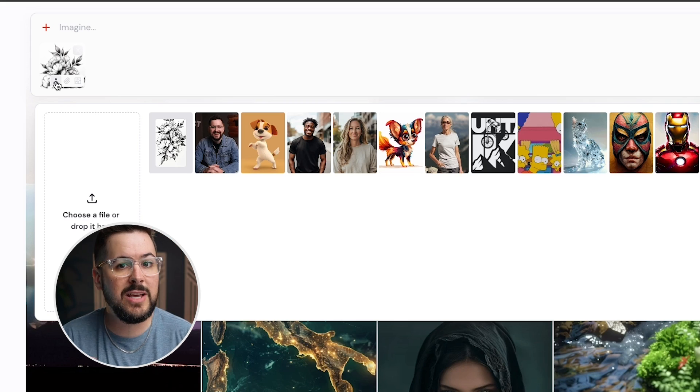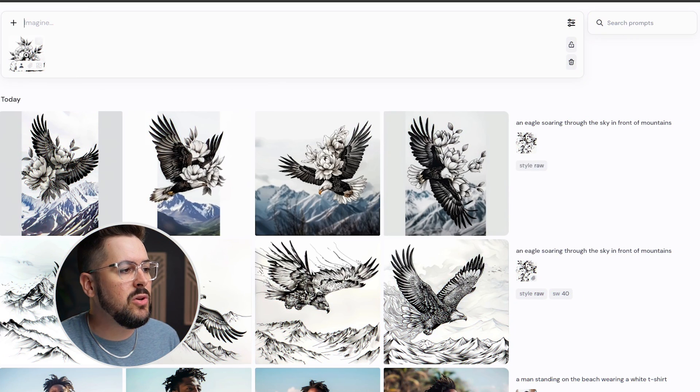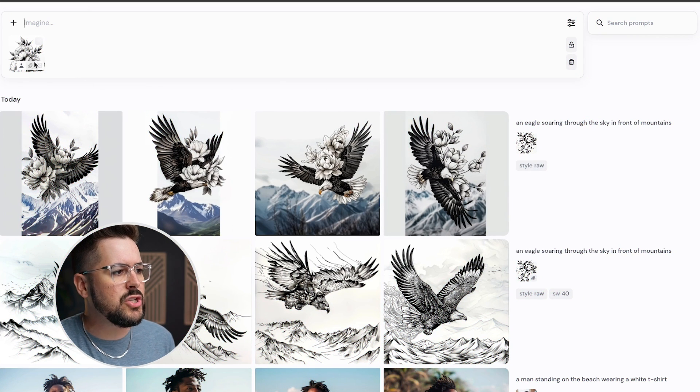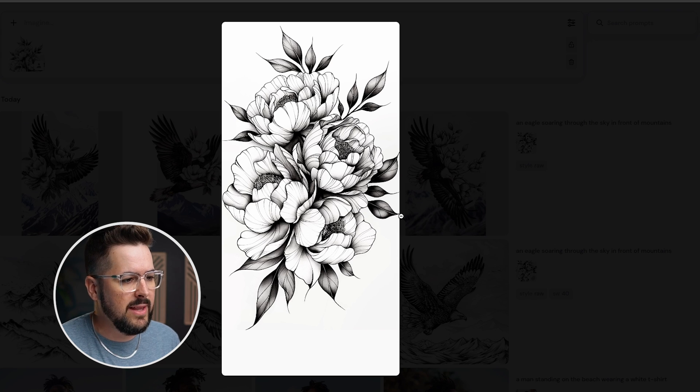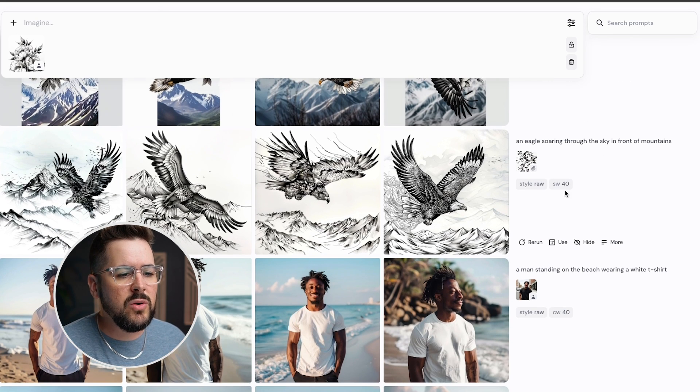Clicking the little paperclip icon sets it as style reference; clicking the person icon sets it as character reference. To quickly explain those: character reference lets you create consistent characters across your images — so if you create a person and want them in different poses, clothes, and settings, you can do that. Style reference is when you find an image whose style you want to replicate across multiple new images.